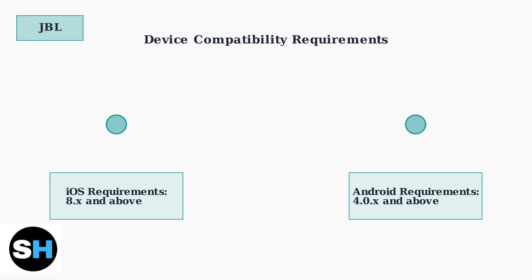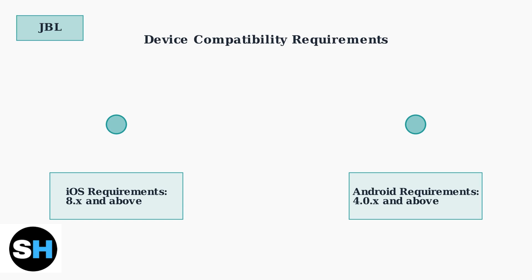Understanding these connection issues and their causes is the first step toward resolving them. Ensuring your app is updated and your device meets compatibility requirements can prevent many common problems.